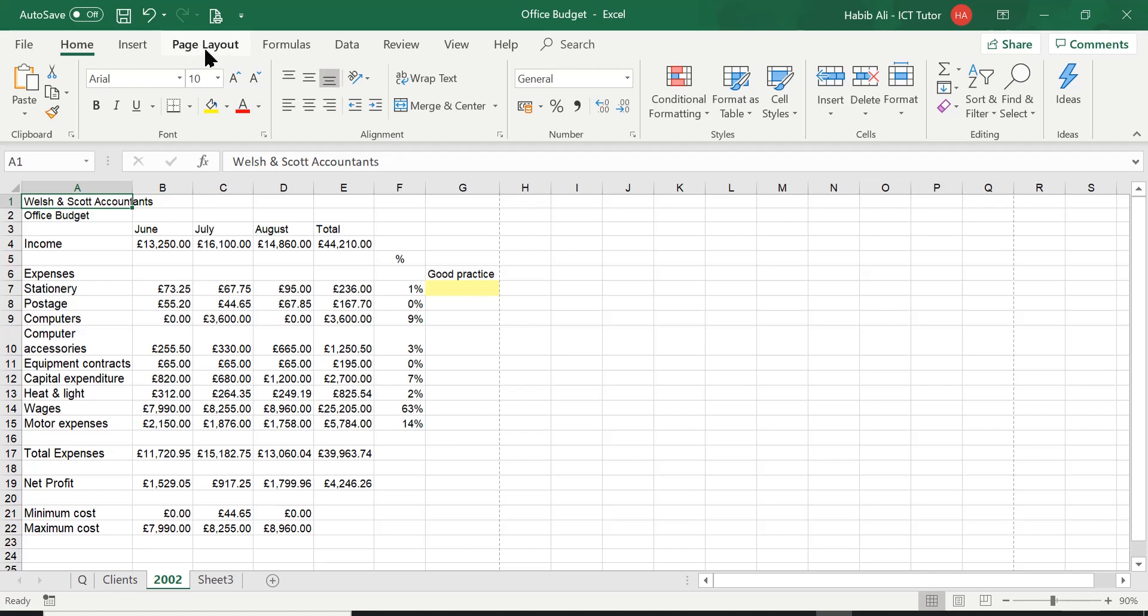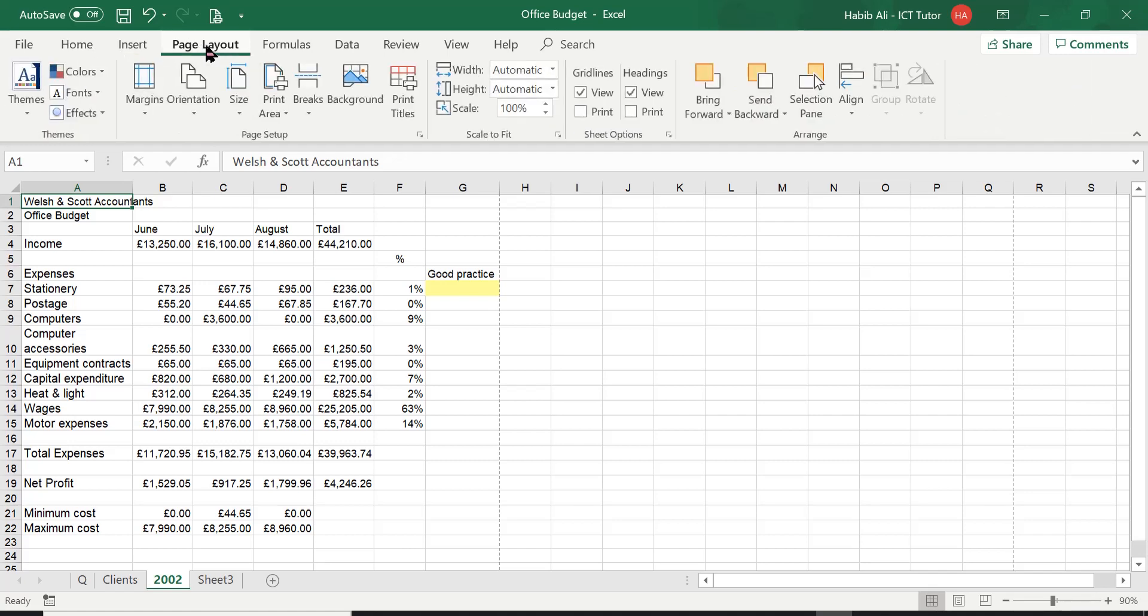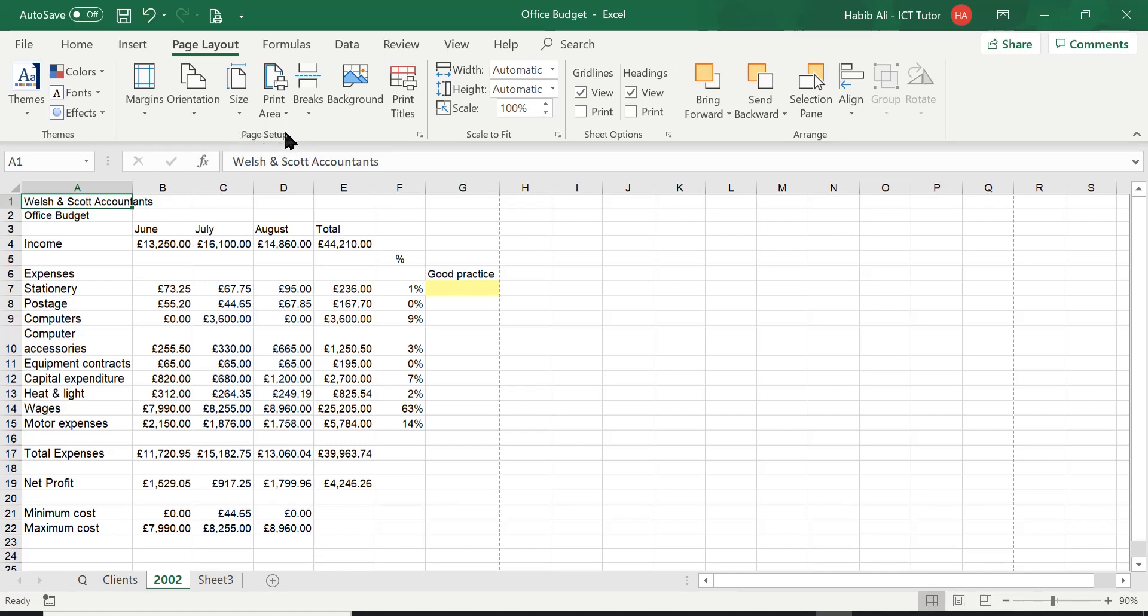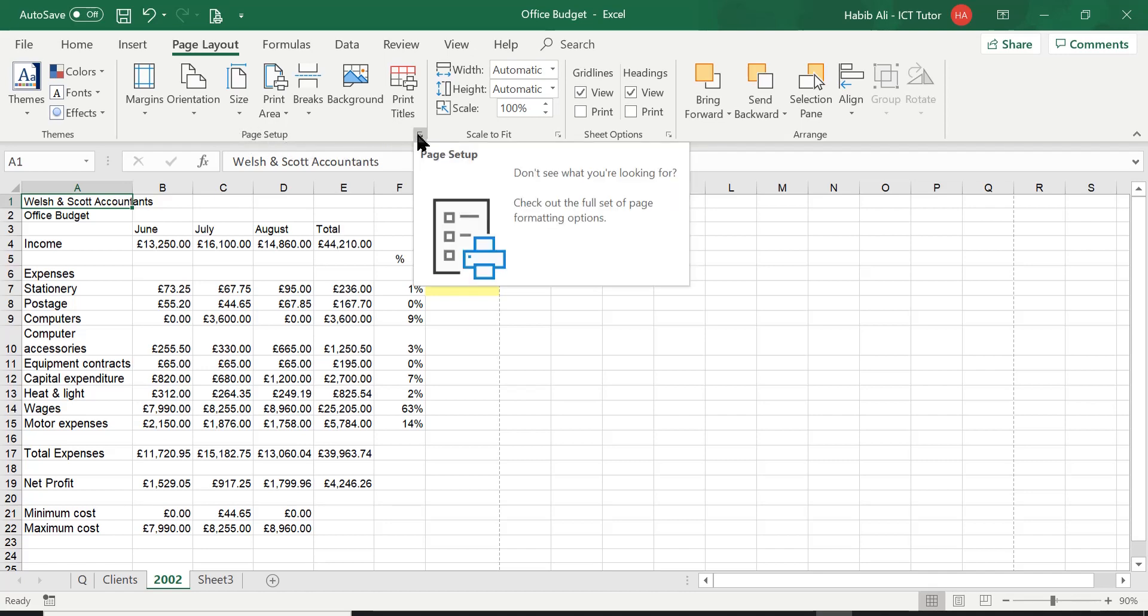If you click on this tab and then open this group. This group, in my opinion, is actually a very important group because there are a lot of settings that you can apply to set up the page. Hence, the name of the group is called Page Setup.